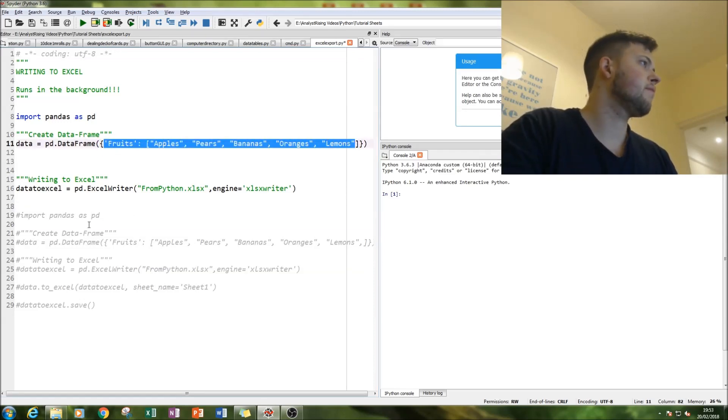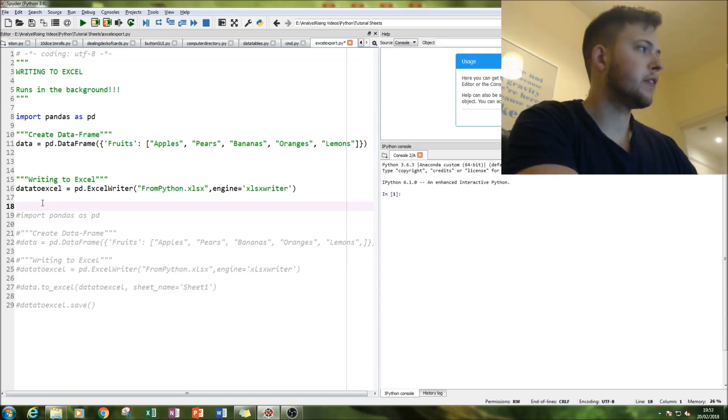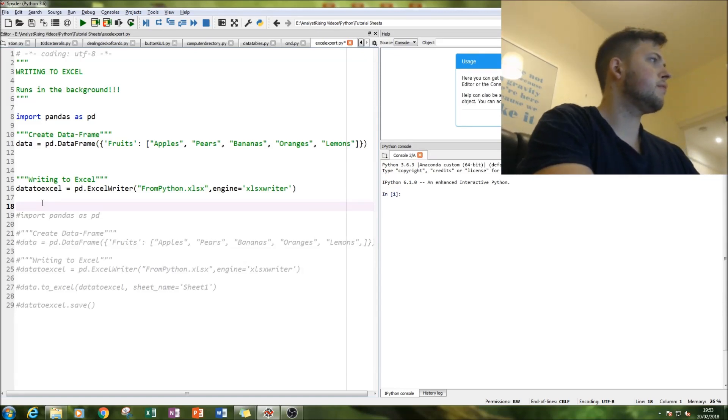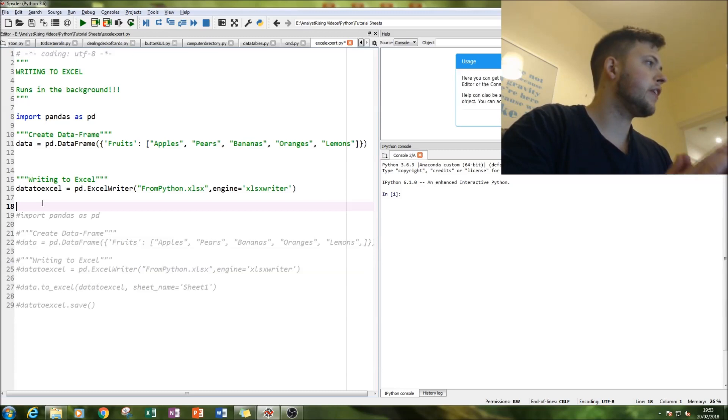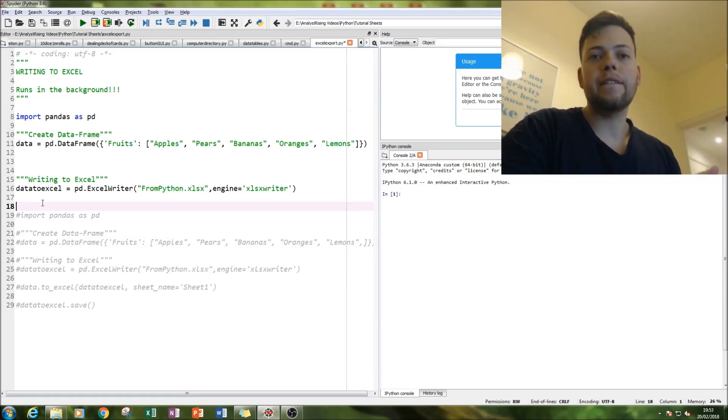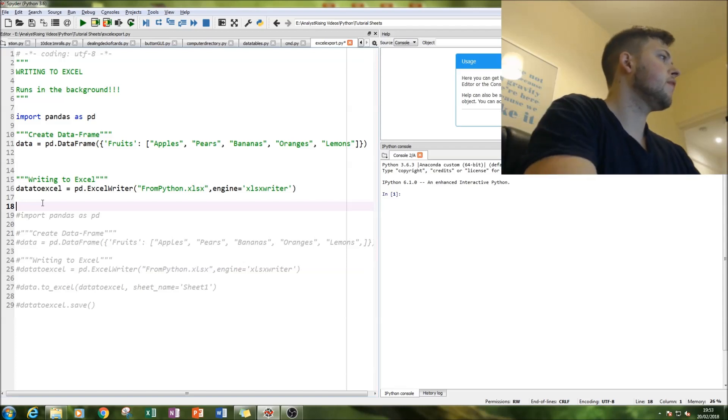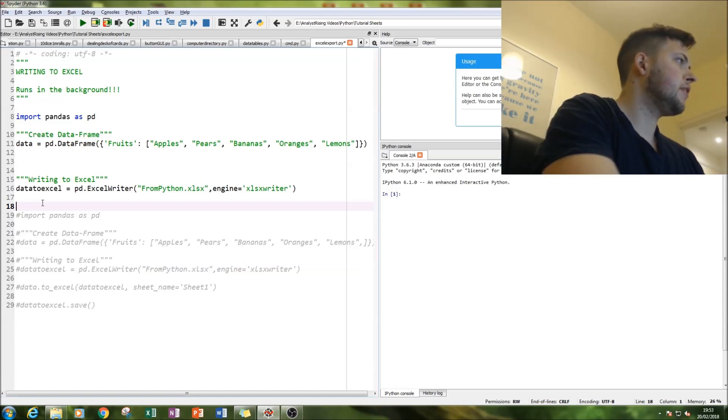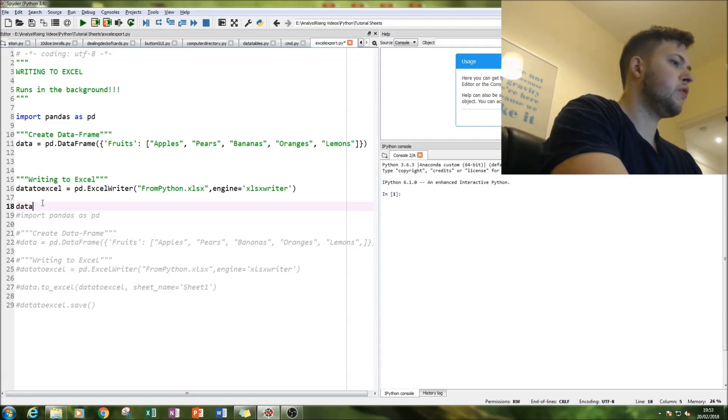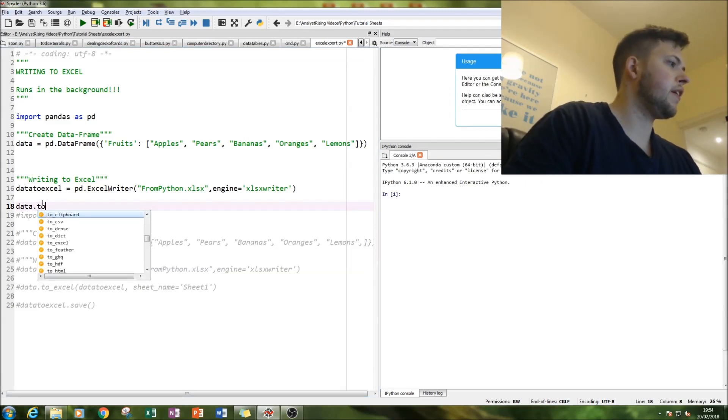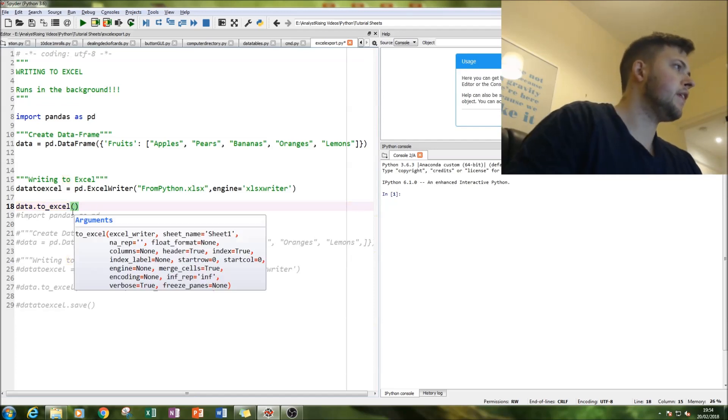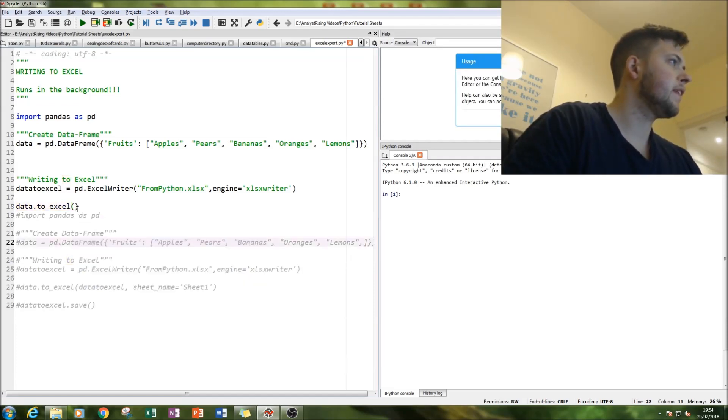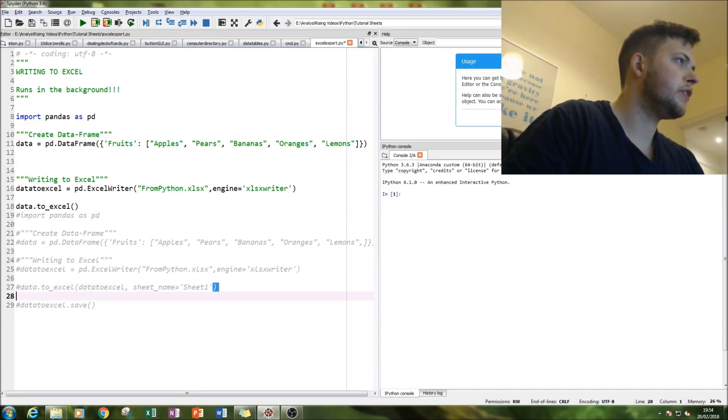So let's get back to the code. We have activated our Excel writer. The next thing to do is to link our data to the Excel file and that simply is called data dot to Excel. And then notice we've got all these arguments here, very helpful potentially.